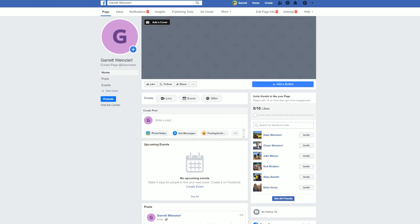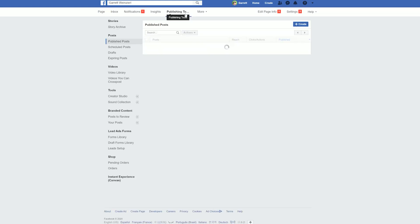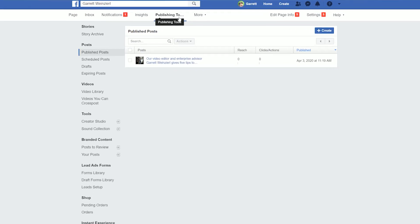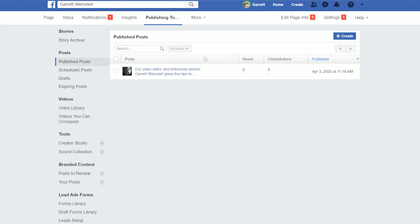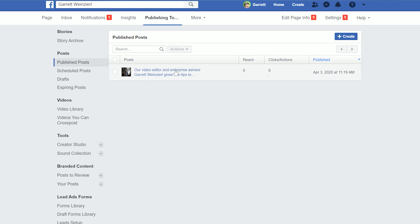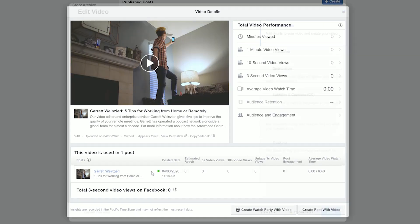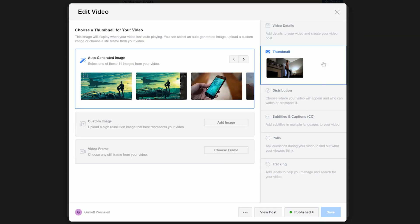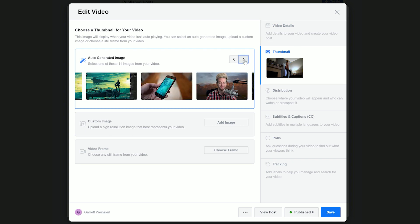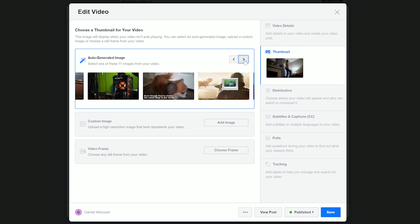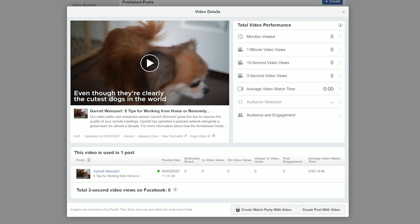For Facebook, go to a page you manage. On the top bar, click on Publishing Tools. Upload a new video or click on an old one. On the right sidebar, select Thumbnail. Facebook actually gives more options than most. Arrow through your options and select the thumbnail you want. Don't forget to save.